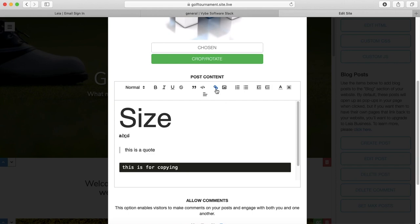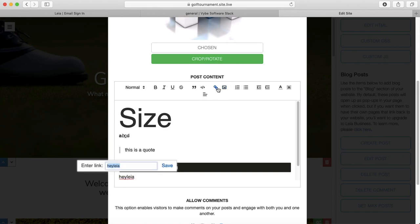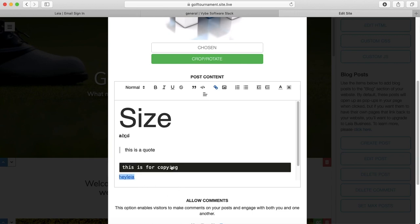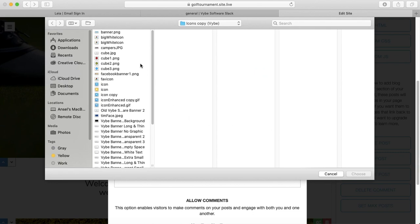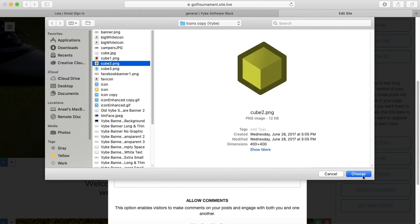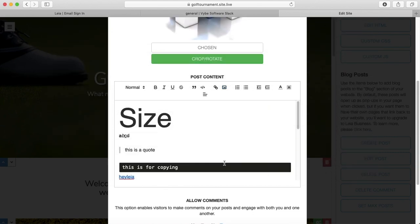We also have a hyperlink option. So I can highlight my text here and press this button. And then I can put in a URL and press save. And then when my users click this, it will take them to that URL that I put in there. I can also insert an image. We're going to put this cube in there.